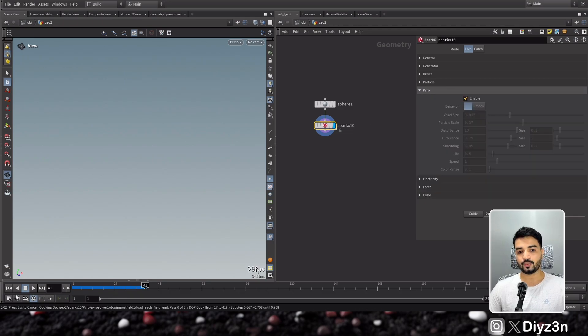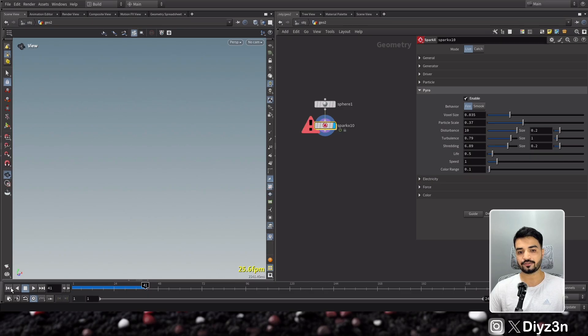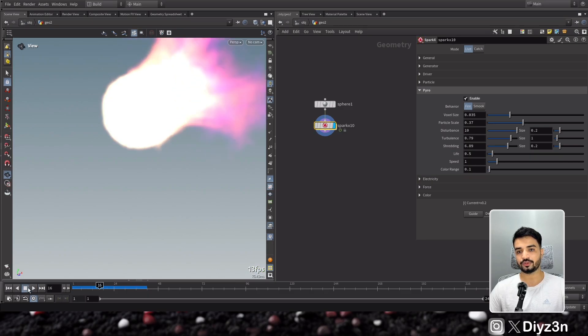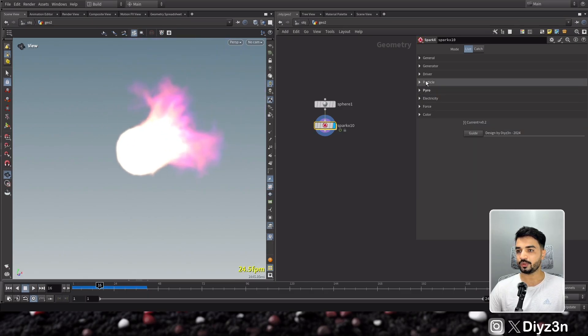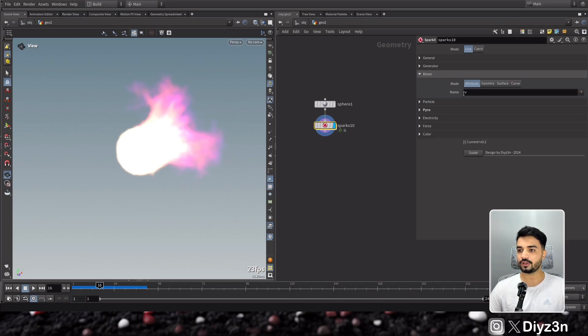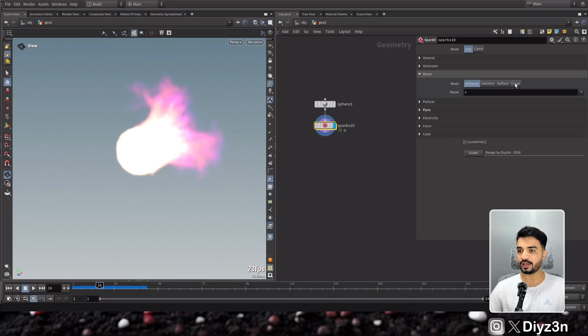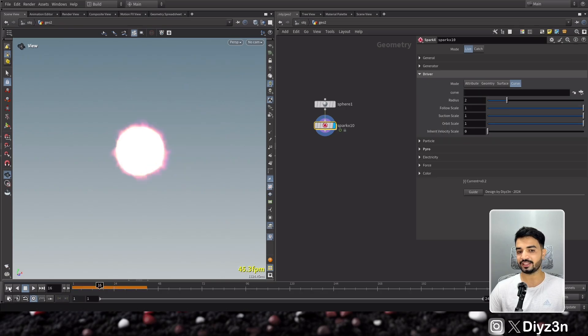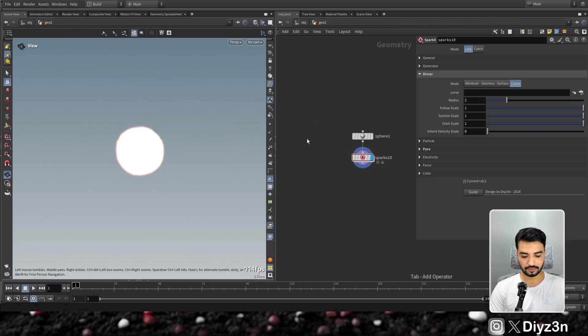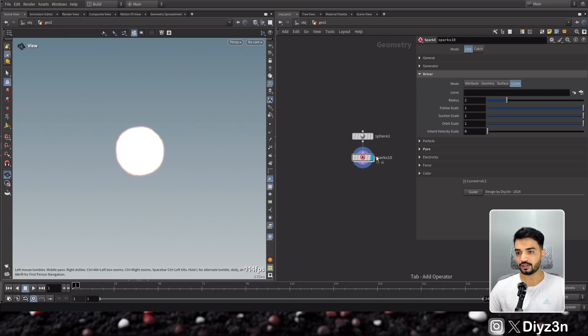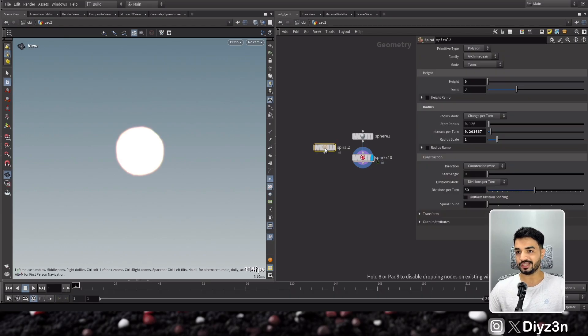We have, sorry, let me show you. This is a simple pyro, right? And we have now edited driver by attribute, but now we added curve driver. This is amazing. Let me create spiral, yeah, this is the helix.